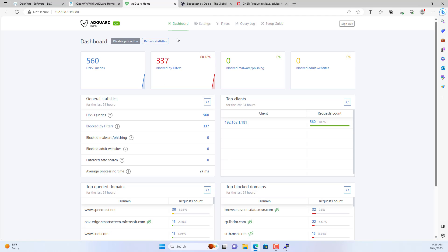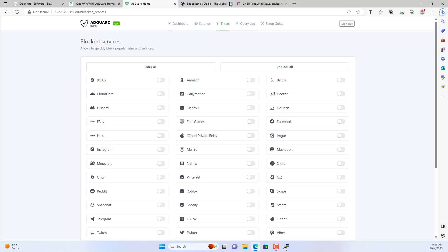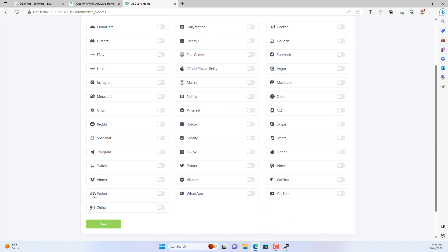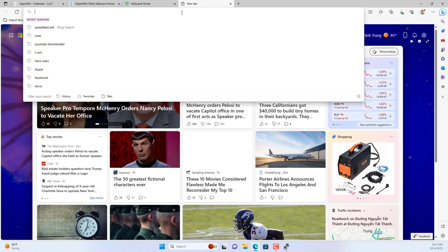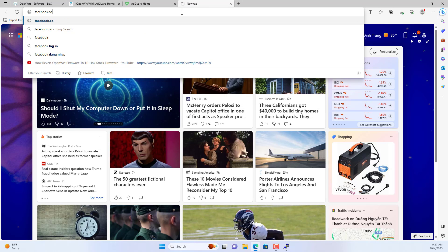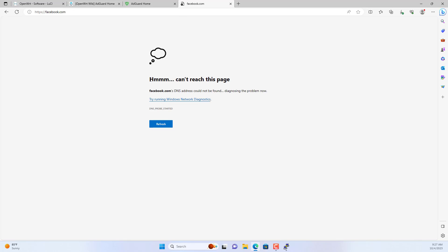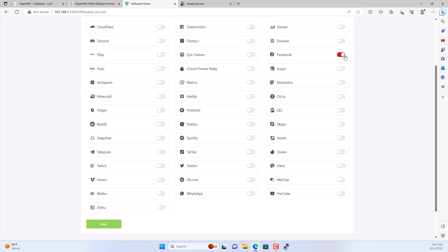For example, if I want to block Facebook service, do the following. You can also block other services like YouTube and TikTok if you want. Here is a list of services you can block. I block the service called Facebook, then check the results. All devices on my network cannot access Facebook. This is great when an organization wants their employees to stay focused while working.